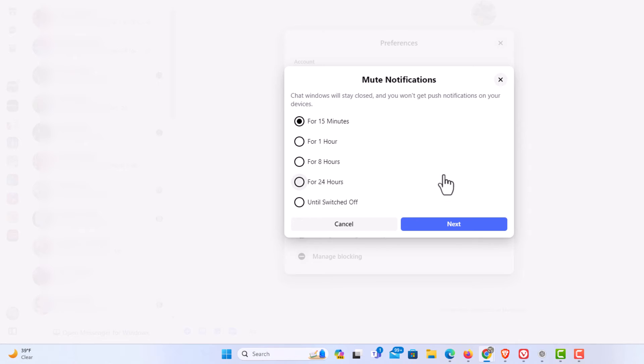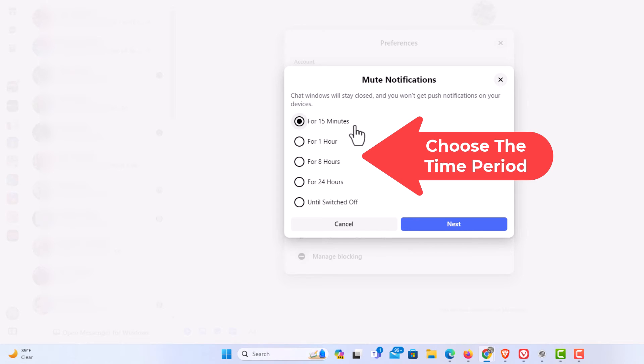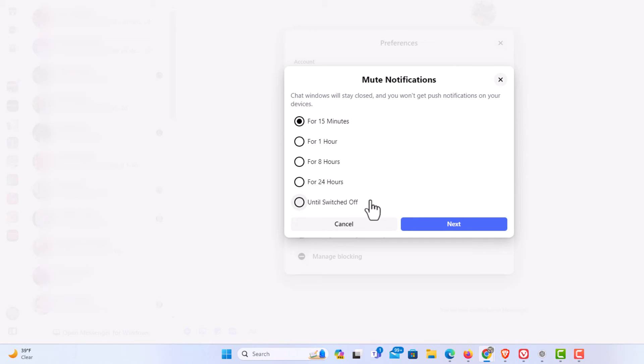Then another little dialog box opens up asking you for how long. For 15 minutes, for 1 hour, 8 hours, 24 hours or until you switch it back off. I'm going to choose 15 minutes and I'm going to click on next.